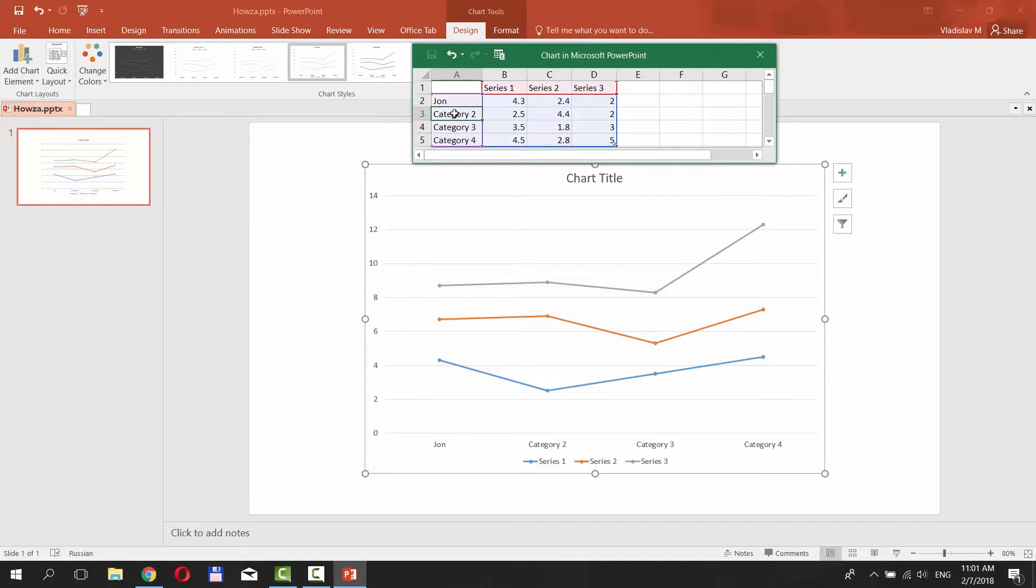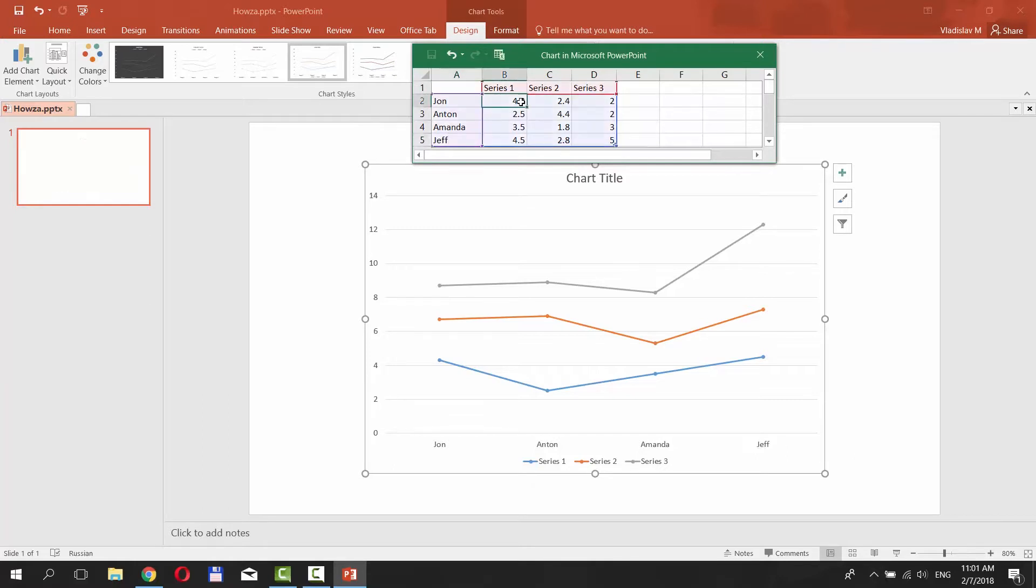Enter data for the graph in the new window. Name the categories. Enter the values in the series columns.